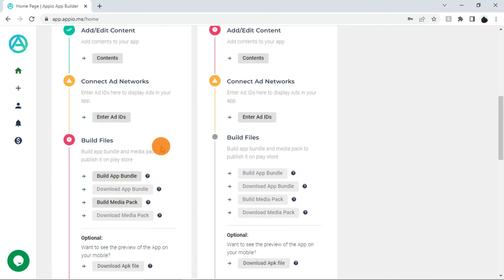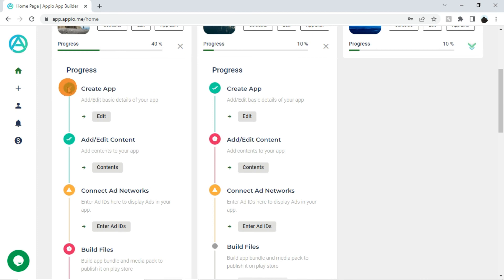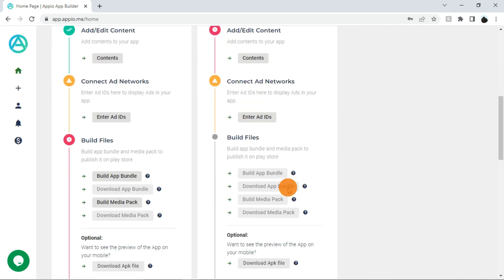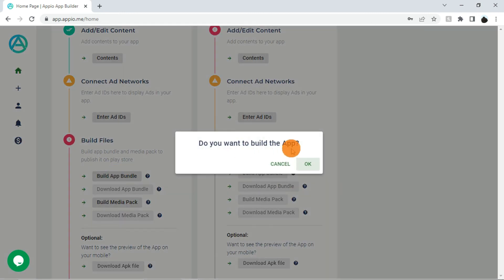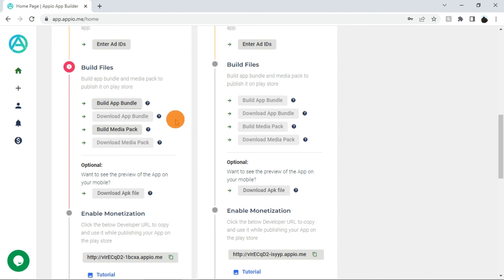Step 4 is build files. This section is for building the files which are required to publish the app on Google Play Store. If you have provided the complete details while creating the app — that is, if step 1 is showing success — and you have provided the minimum contents required for the app — that is, step 2 is showing success — the build app bundle and build media pack buttons will be enabled. If these buttons are disabled, check step 1 and step 2 again. Here you can click on the buttons and send requests to build the files. Once an app building request is sent, you have to wait some time — say from 5 minutes to 60 minutes, depending on the load on our servers. Once the app and media files are ready to download, these buttons will be enabled. You will also get an email notification with download links.